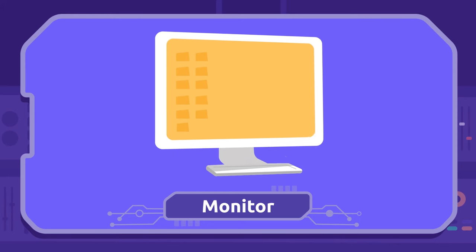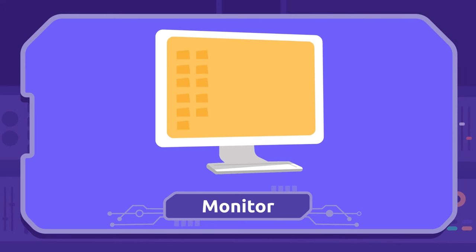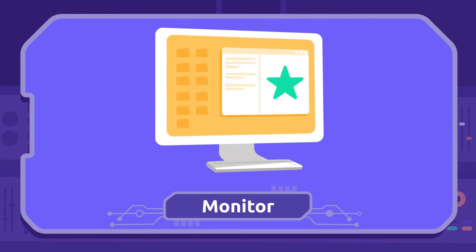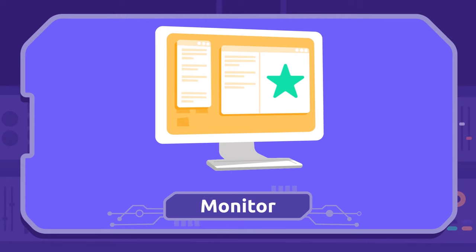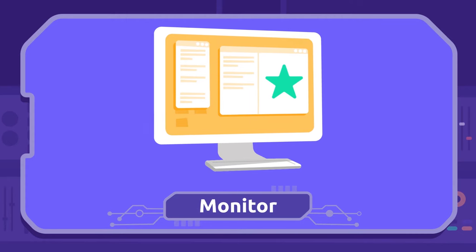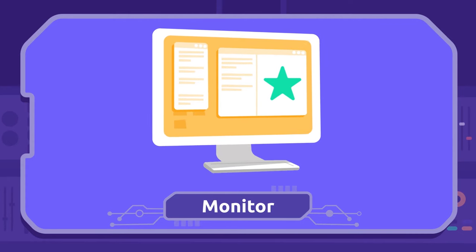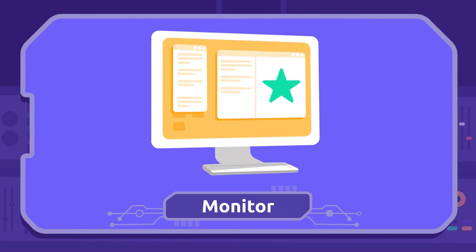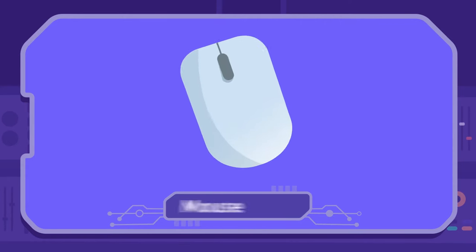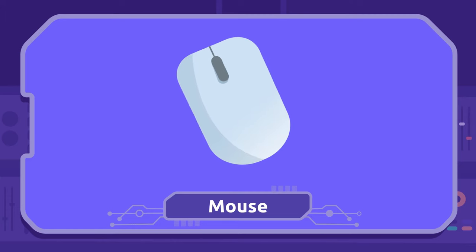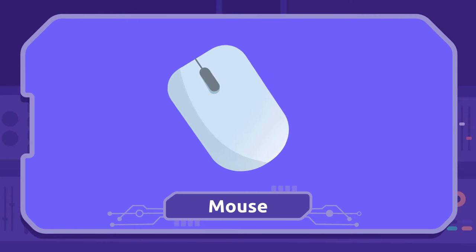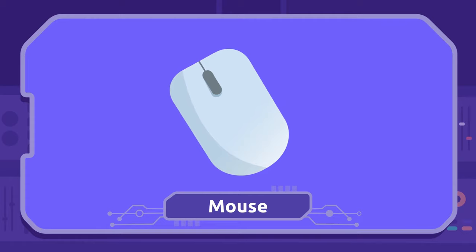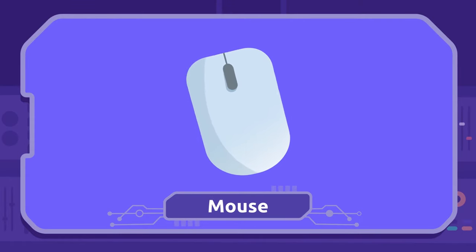Monitor: The monitor allows us to see images and computer data. Mouse: We use the mouse to select items and move the cursor on the screen.